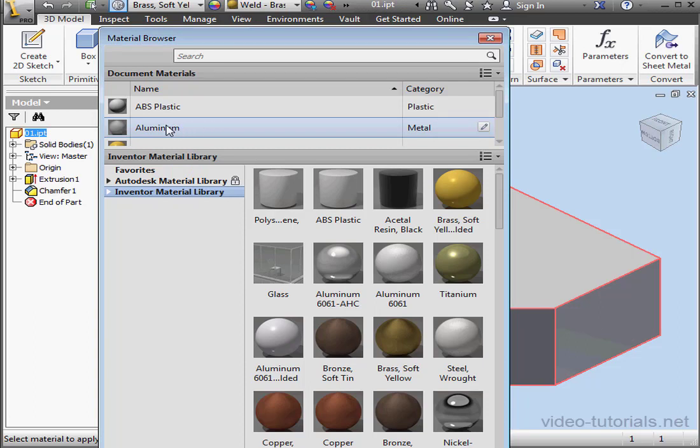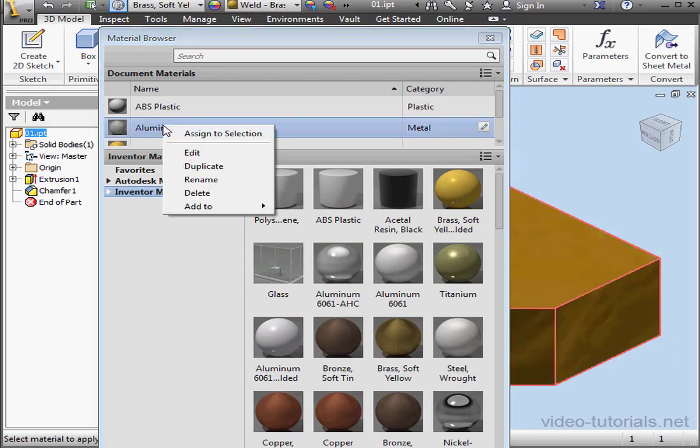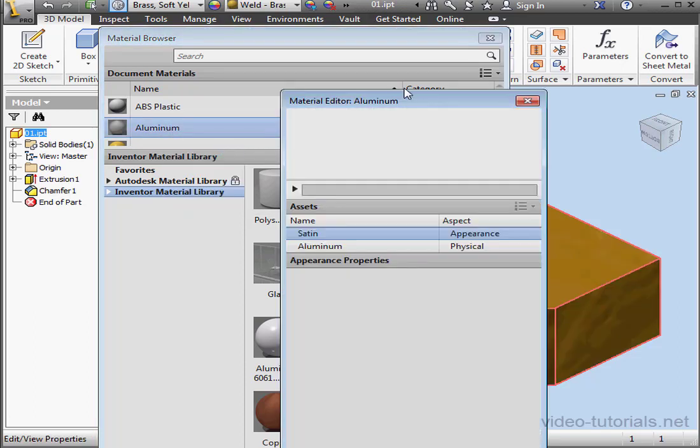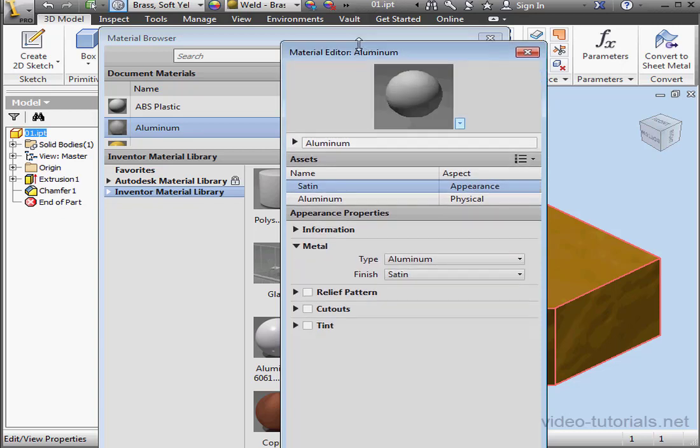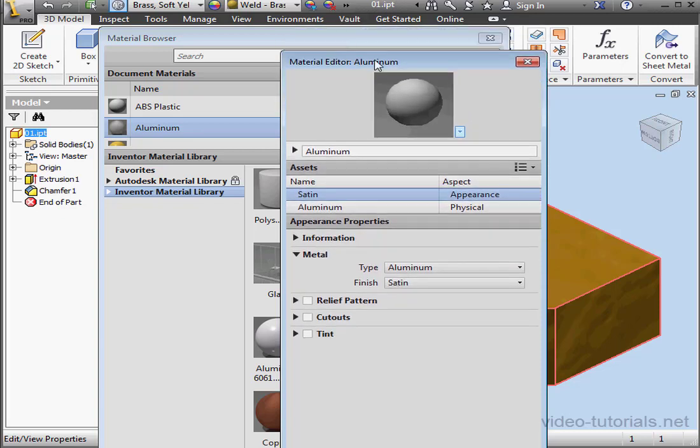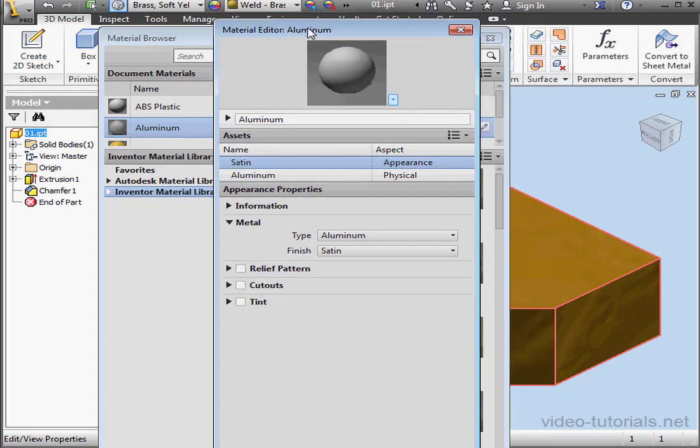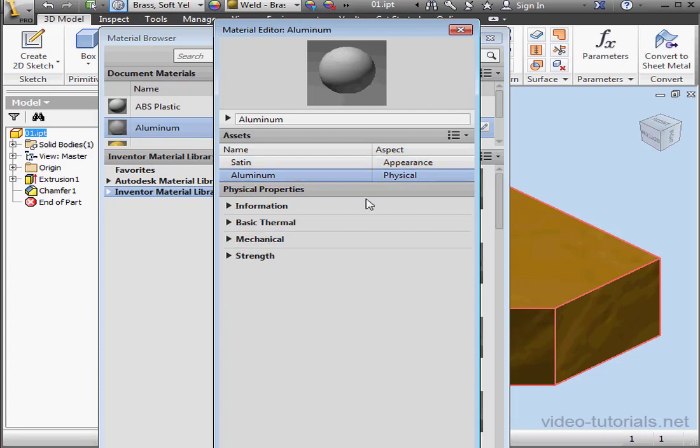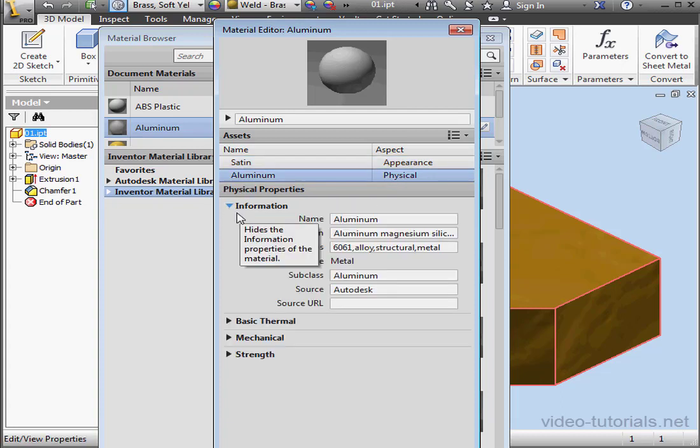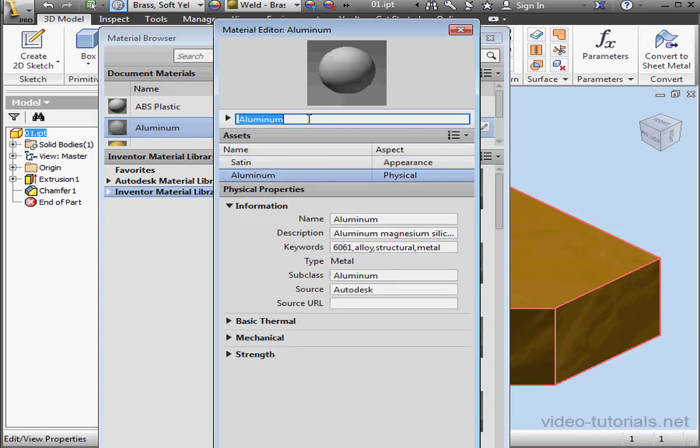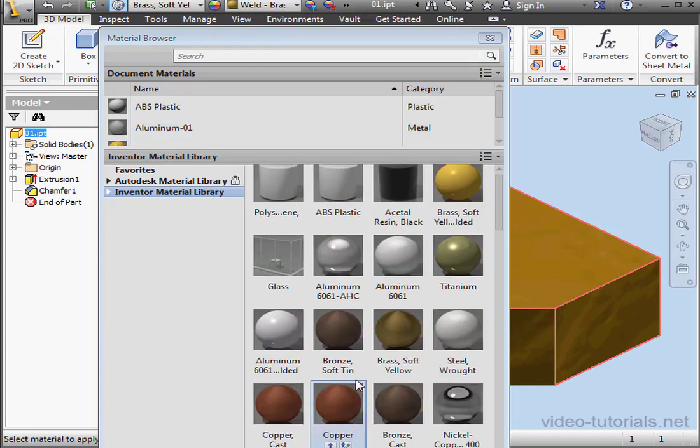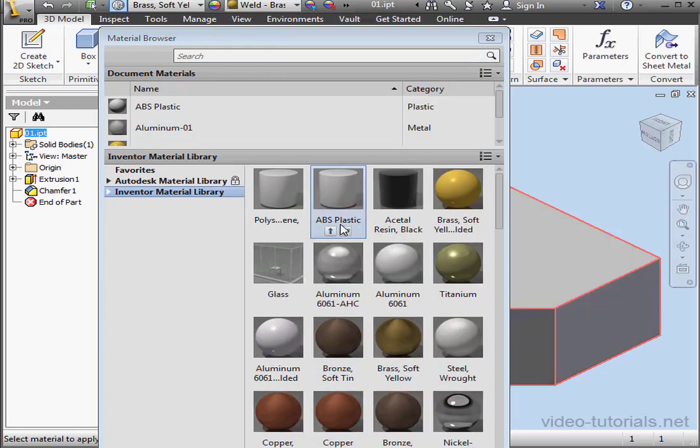I can also right-click on a material and select Edit. This launches the Material Editor. And here I can change various properties of this material type. I can edit the appearance and I can also edit physical properties. I can change the name of the material as well. Let's say 01. Just click outside the field to register. We'll close the Material Editor and close the Material Browser.